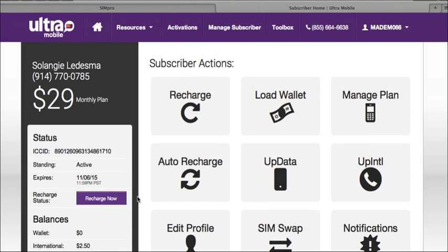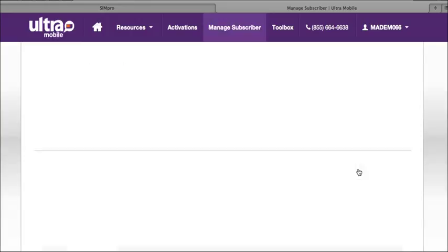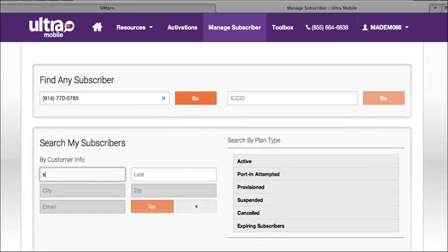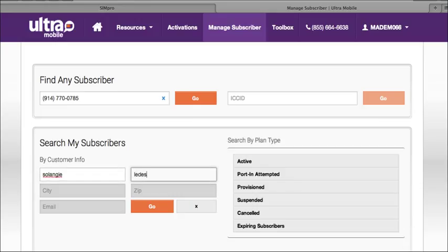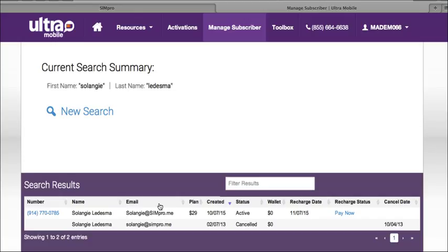We now want to go back and show you the last search feature on the Managed Subscriber page. You can also search by names, city, zip, or email, and it will give you different views as shown here.